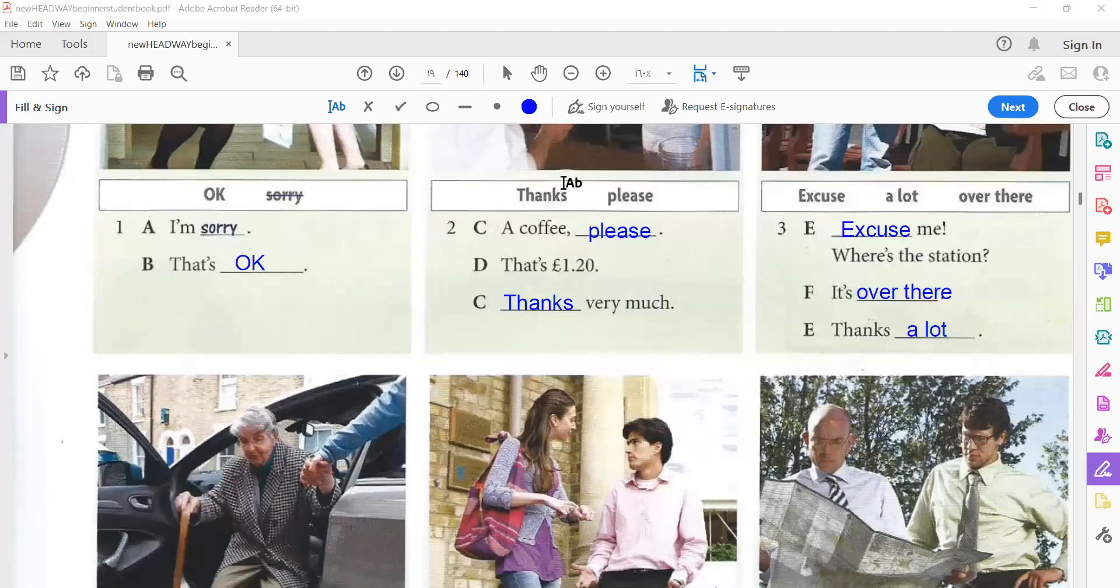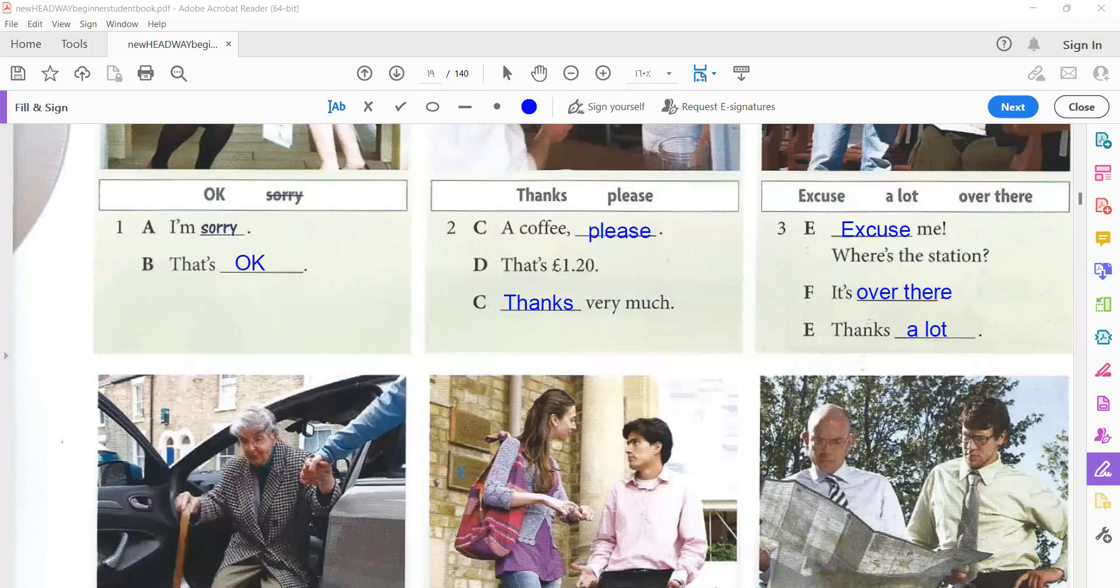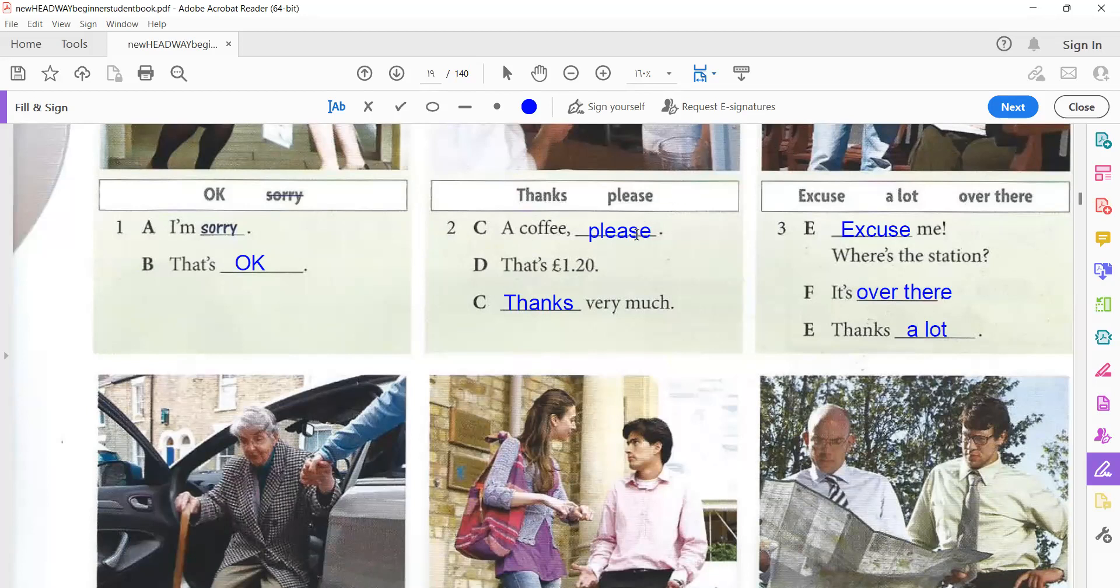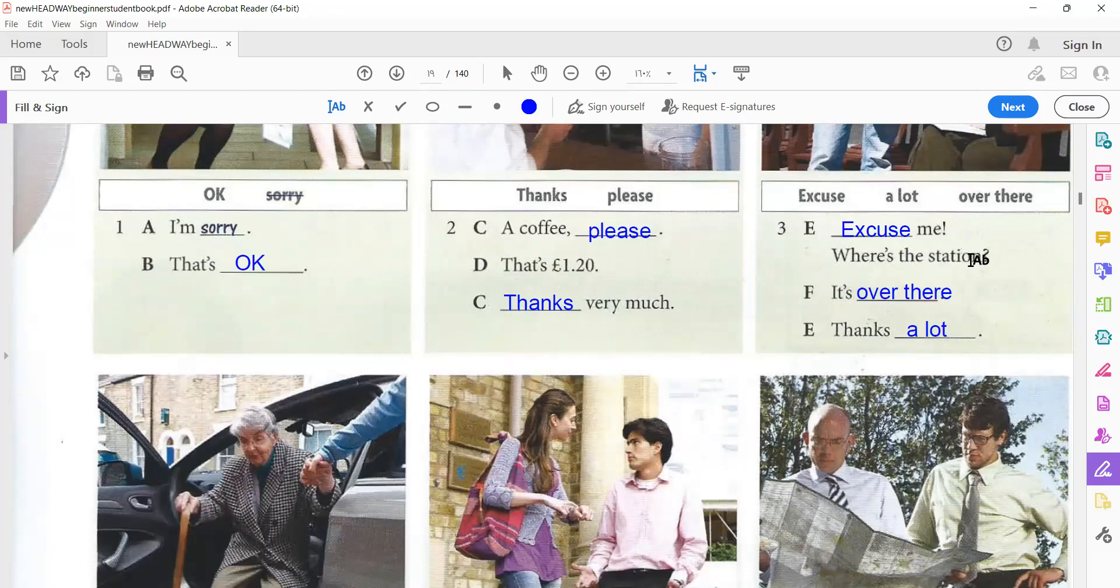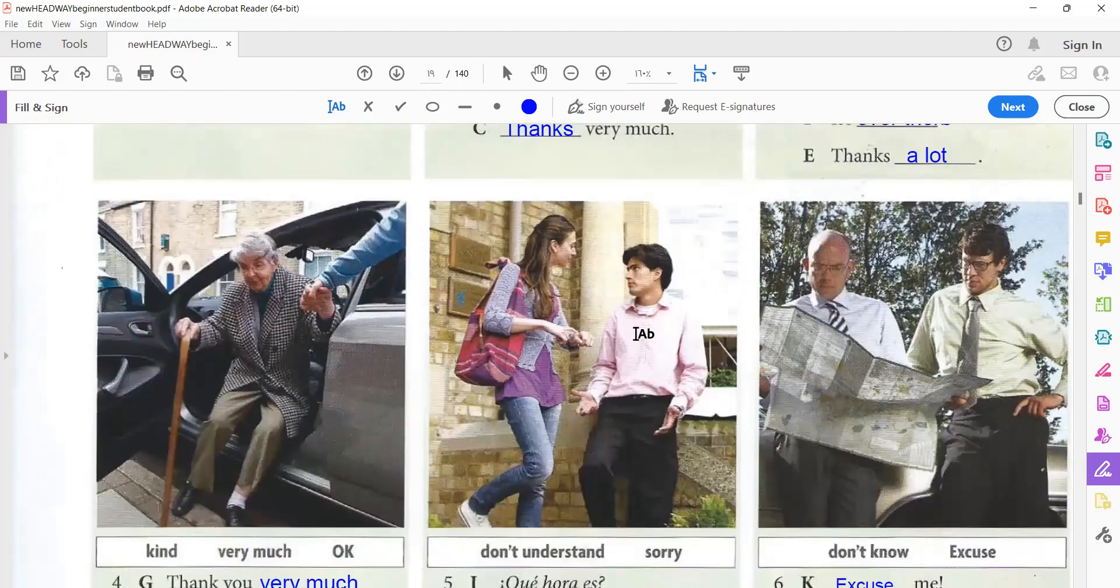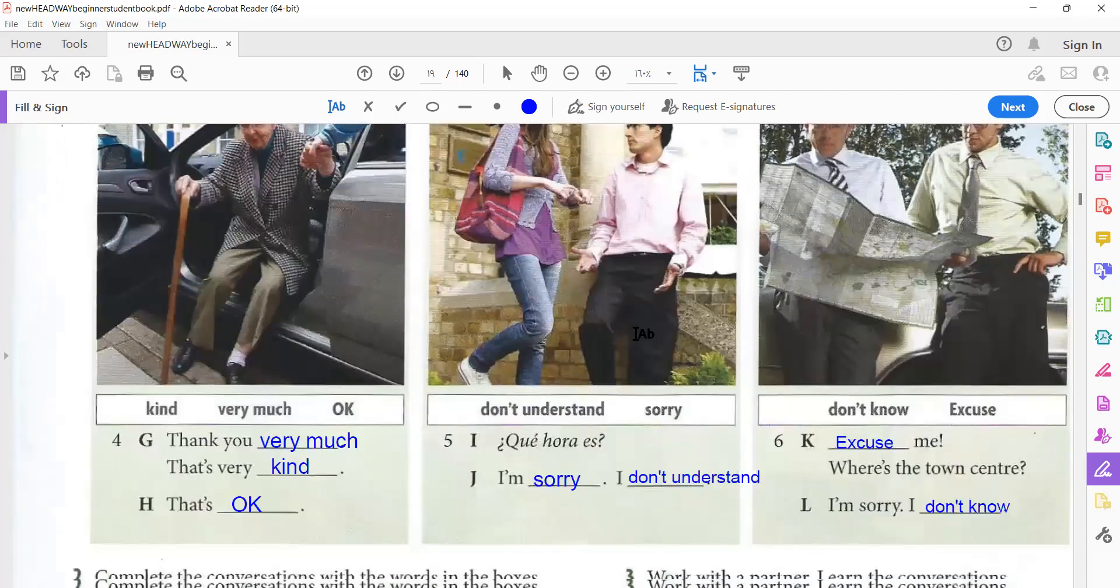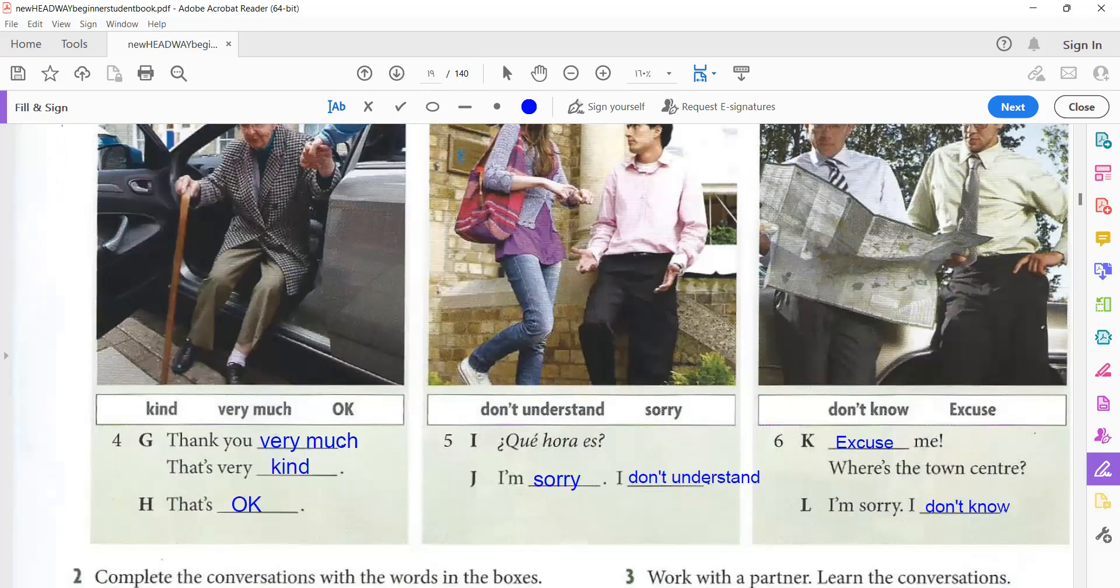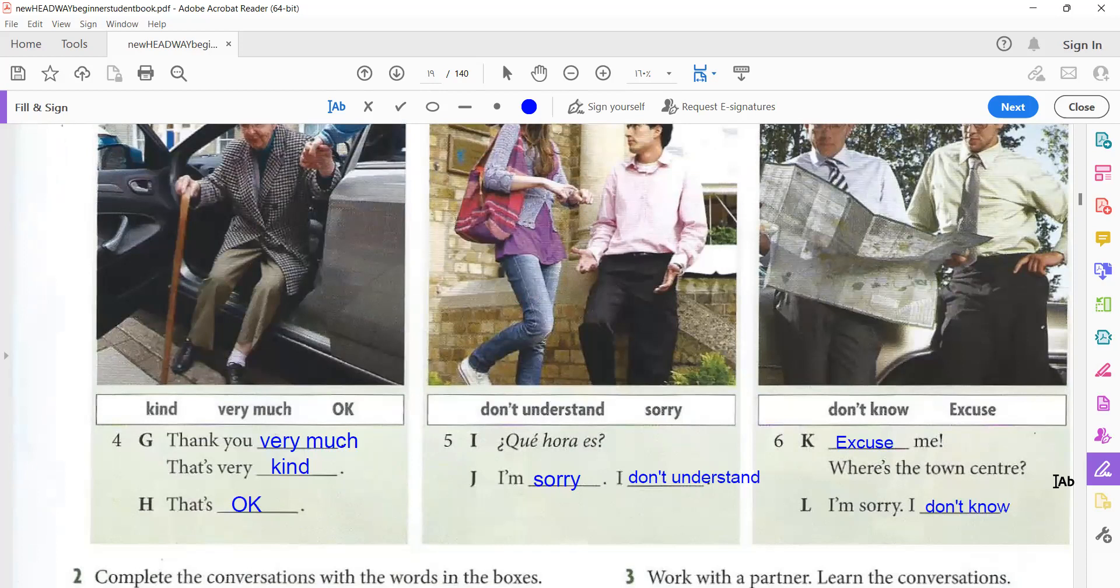Now, we are going to listen and check our answers. TapeScript 3.11 Social Expressions 1. I'm sorry. That's okay. Two. A coffee please. That's £1.20. Thanks very much. Three. Excuse me. Where's the station? It's over there. Thanks a lot. Four. Thank you very much. That's very kind. That's okay. Five. Que hora es? I'm sorry. I don't understand. Six. Excuse me. Where's the town center? I'm sorry. I don't know.